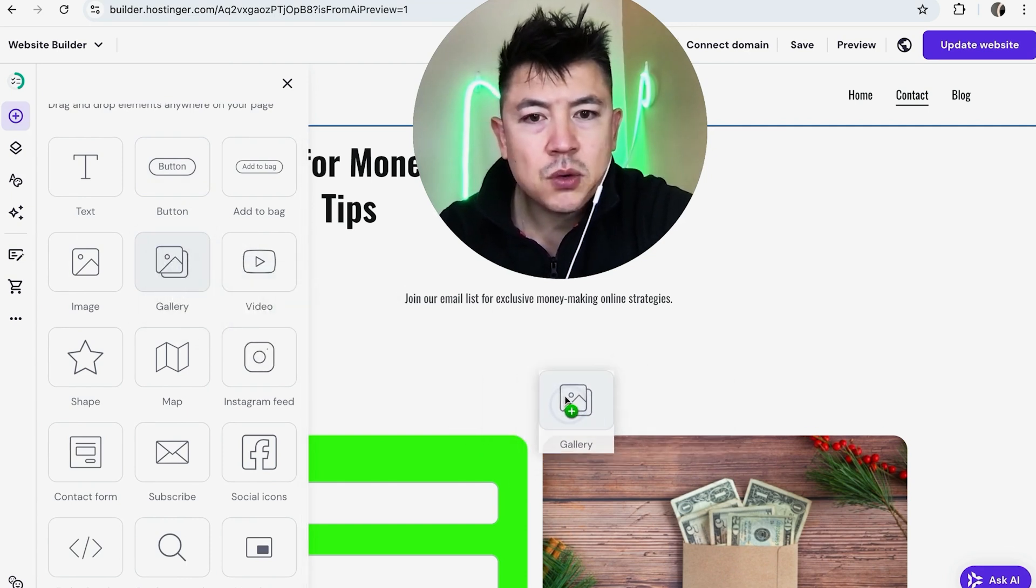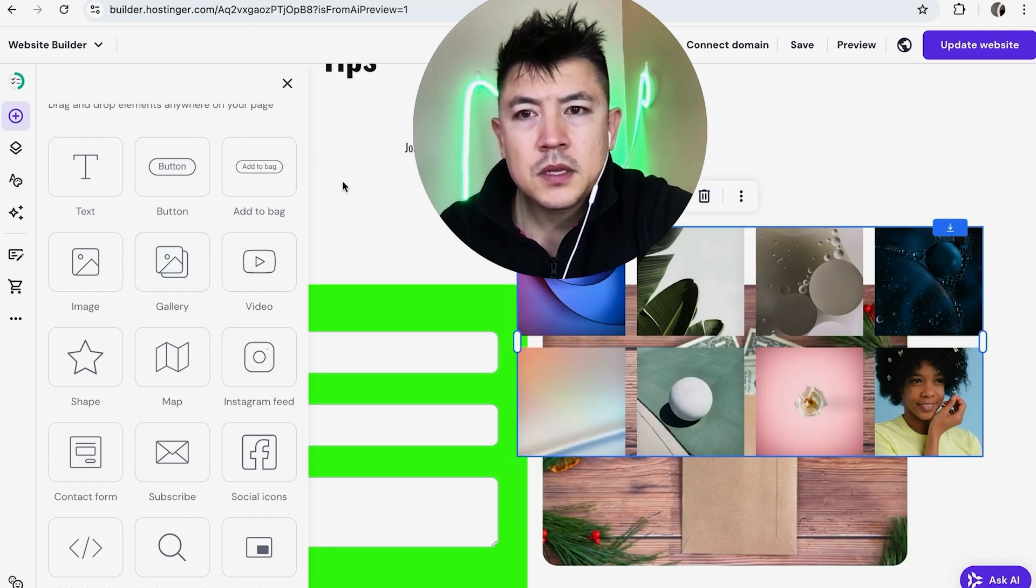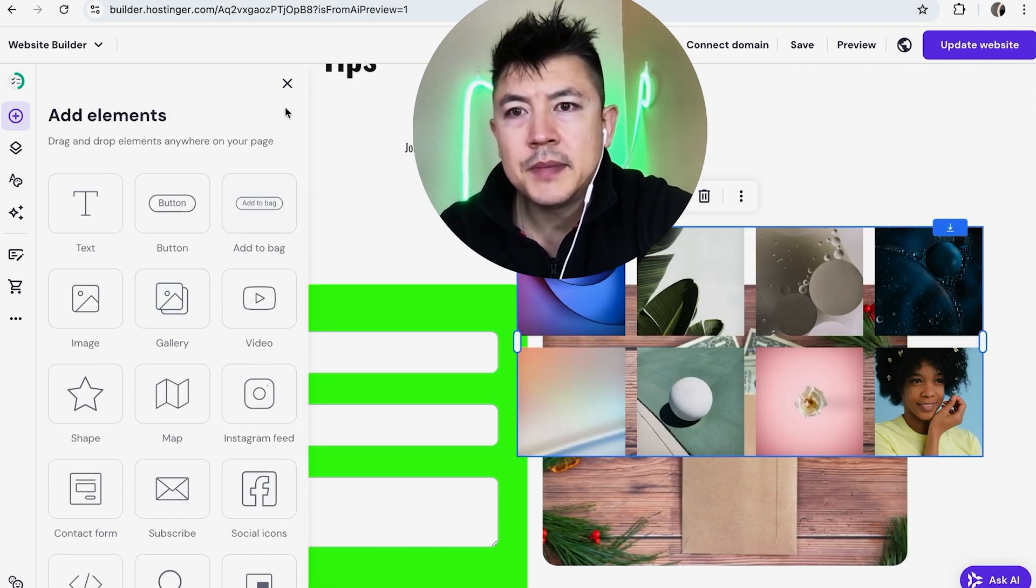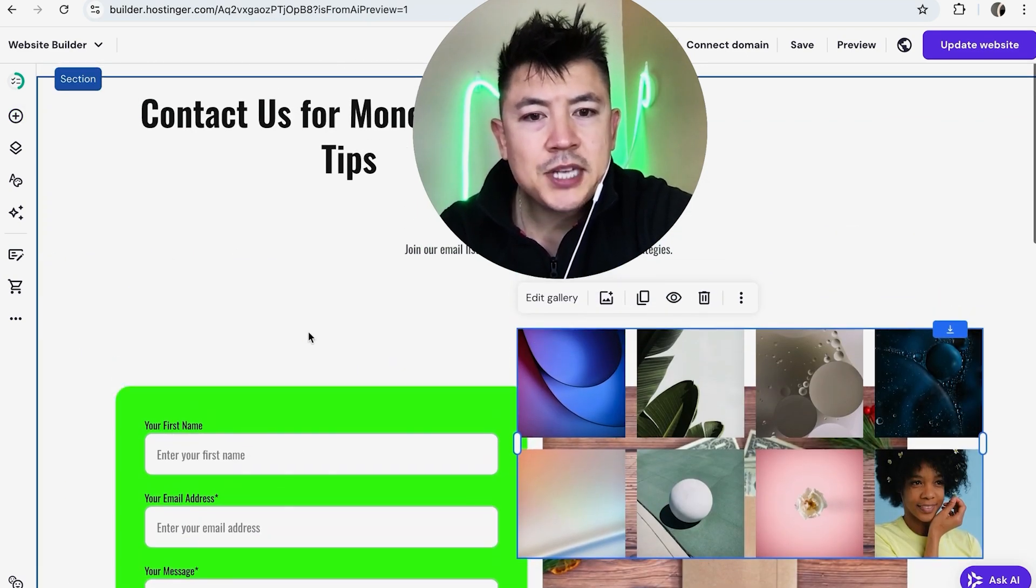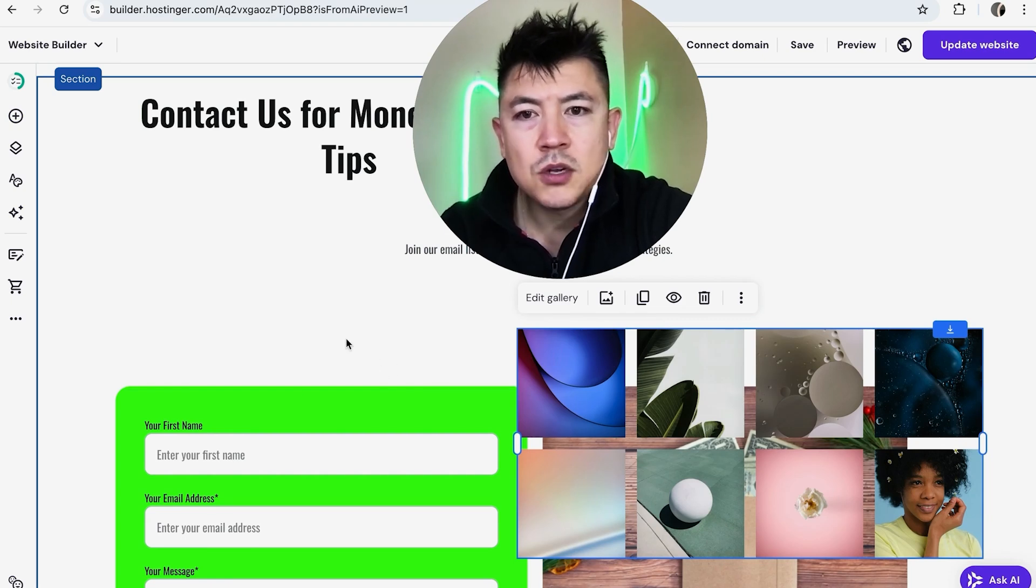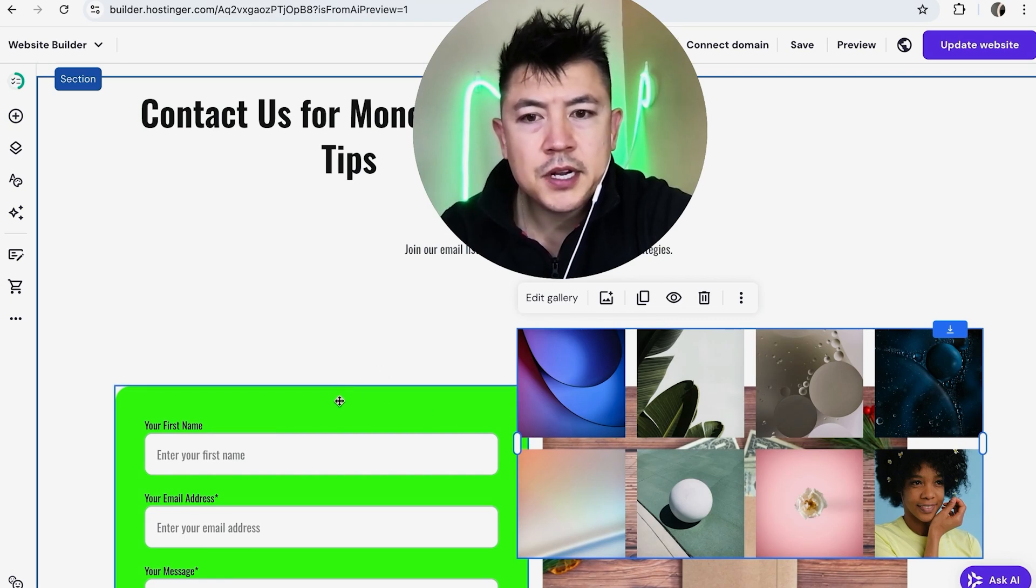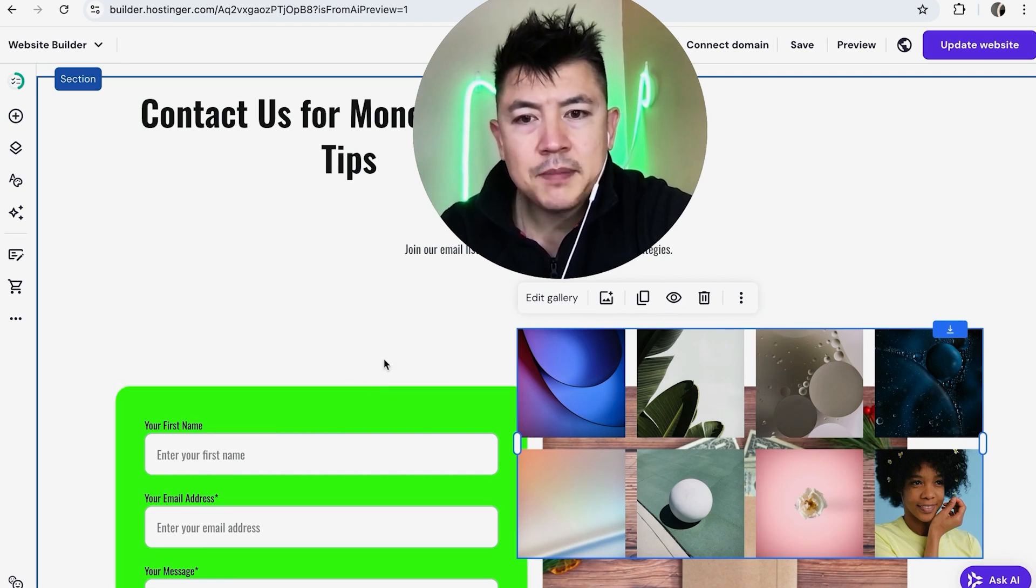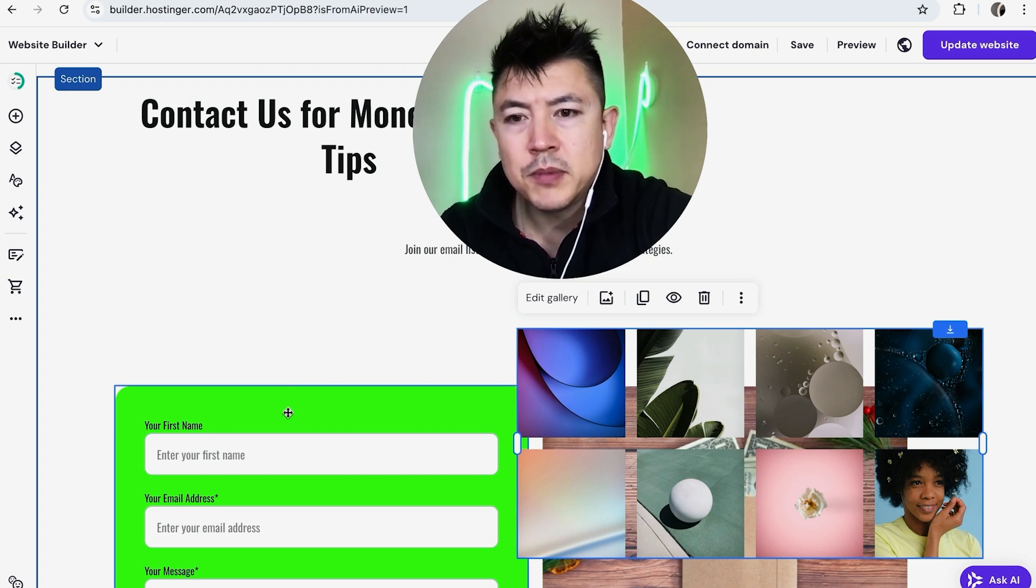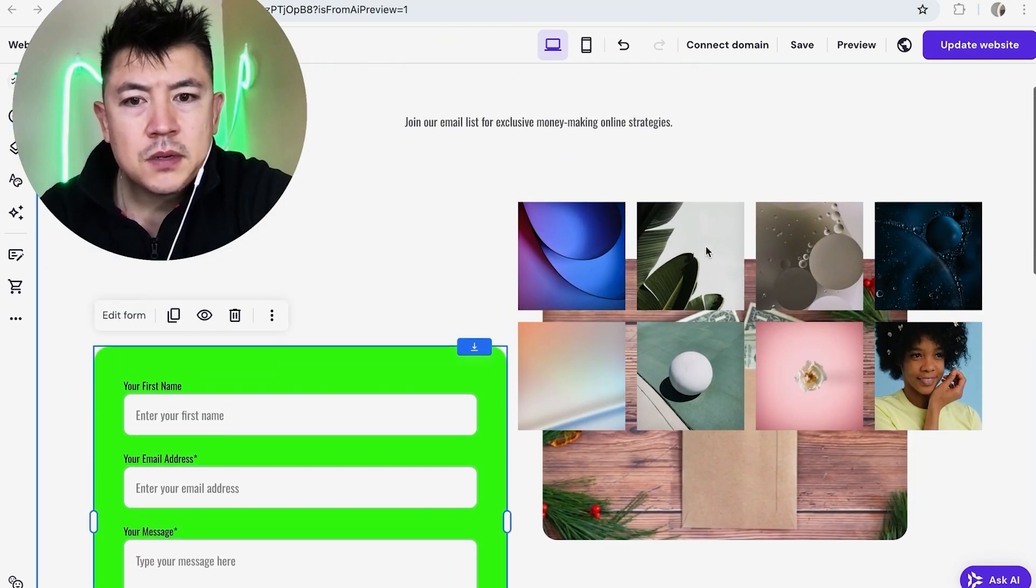So for me right here okay so now I'm going to close out the elements right here. Okay now as you can see my image gallery is overlapping with these other elements and don't worry about that all you're going to do is just drag each element. Once you hover over it there's going to be a blue box you can just drag it around. Okay so that one I dragged a little bit down.